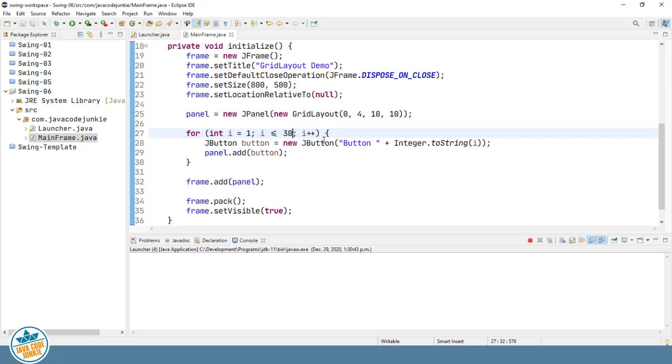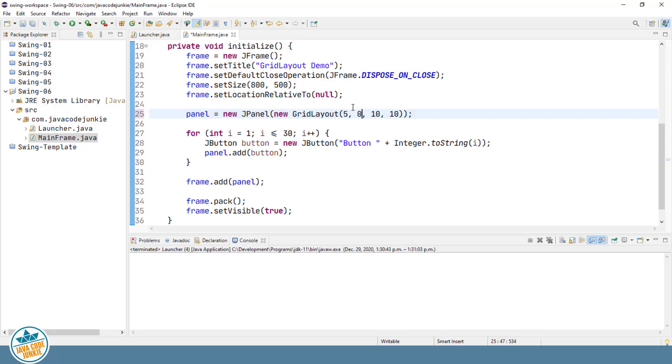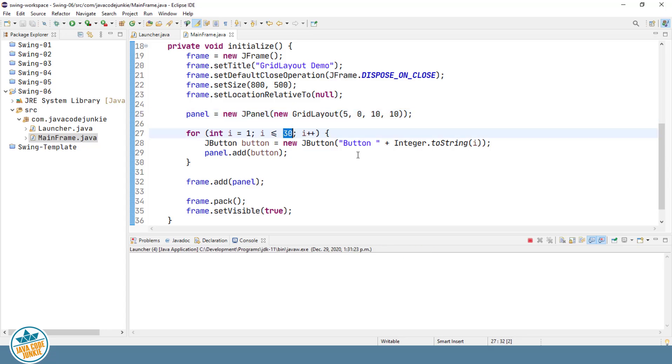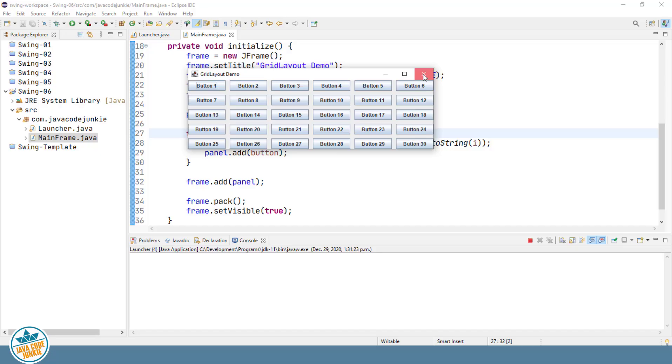Same thing for the number of columns. If we were to set five rows, specify zero as the number of columns, then the number of columns will be based on the number of components that we want to add to our grid layout. We should get six columns. And that is indeed what we have.